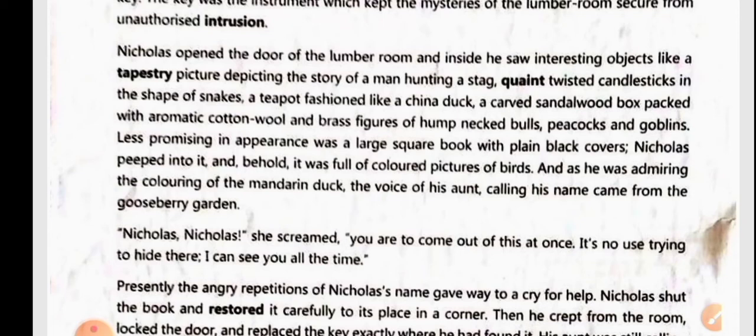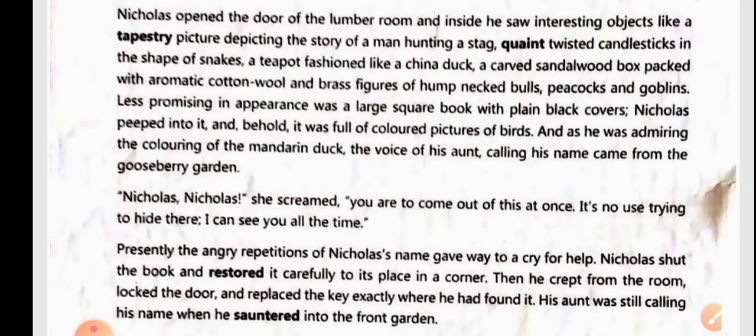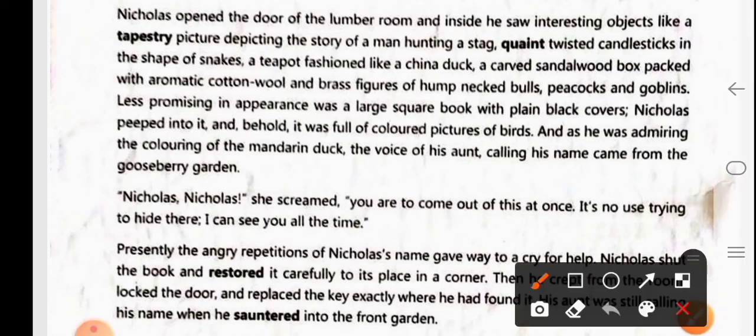Less promising in appearance was a large square book with plain black covers. Nicholas peeped into it and behold, it was full of coloured pictures of birds. As he was admiring the colouring of the mandarin duck, the voice of his aunt calling his name came from the gooseberry garden.